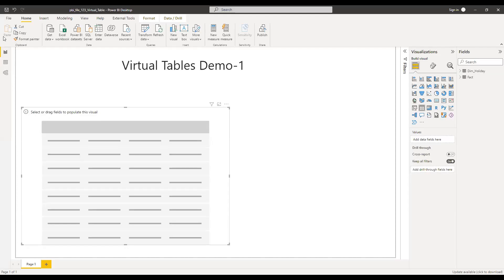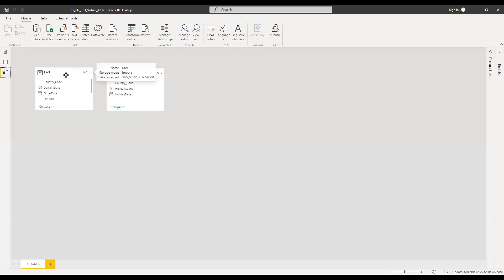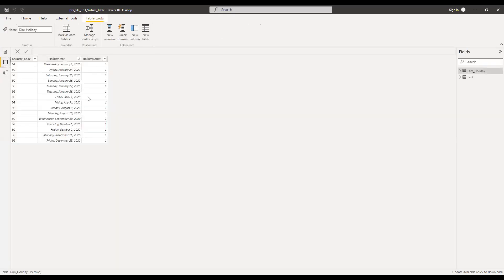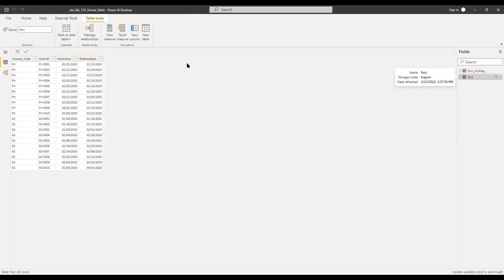Here is the file, and if I go to the model, I have two tables: fact and dimholiday. If I go to the data, I have country code, holiday, and holiday count. In the fact table, I have the order details for two countries.